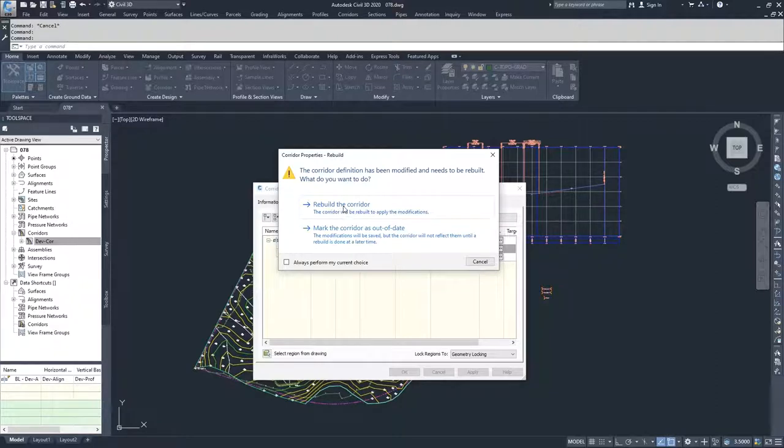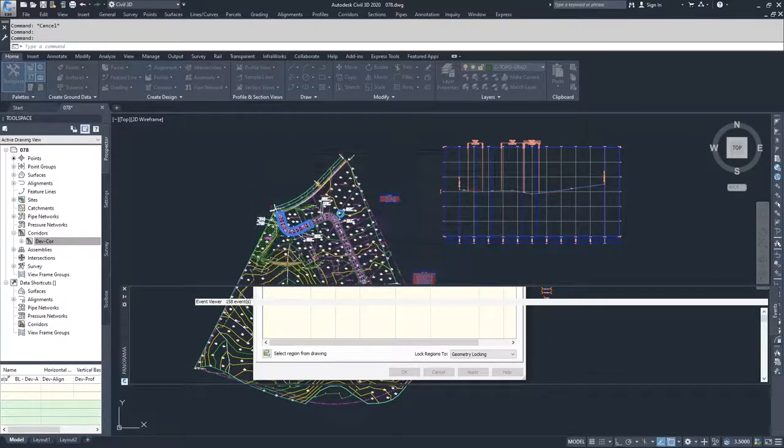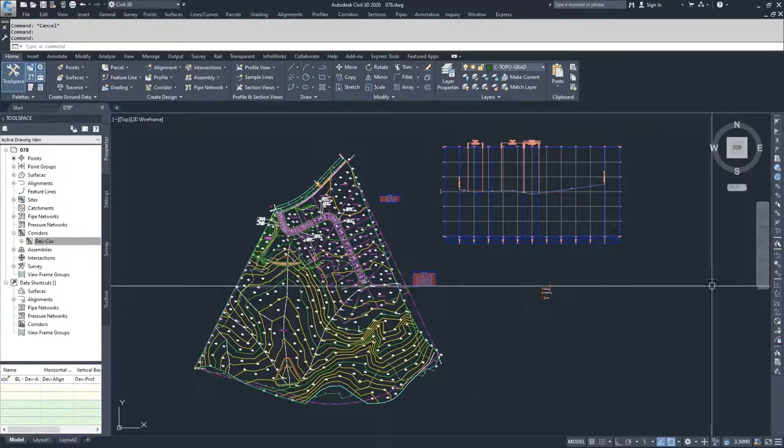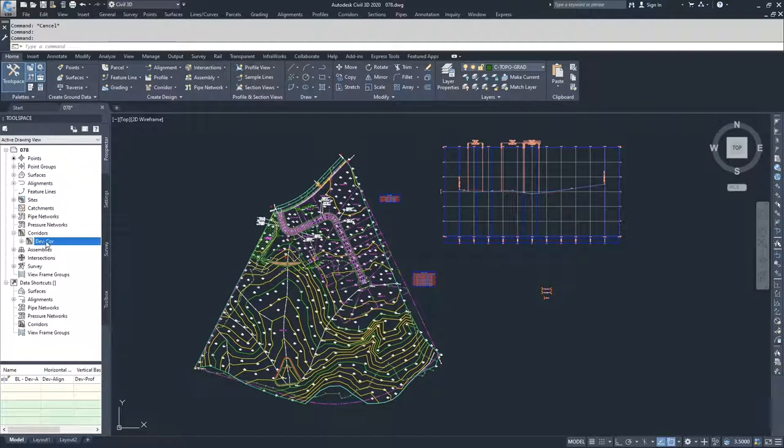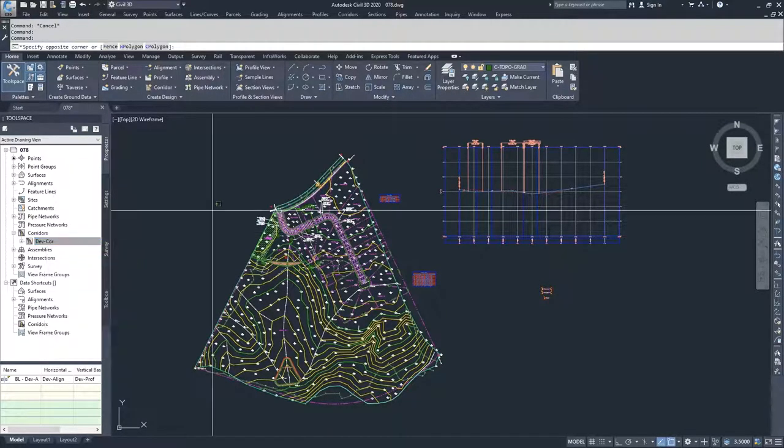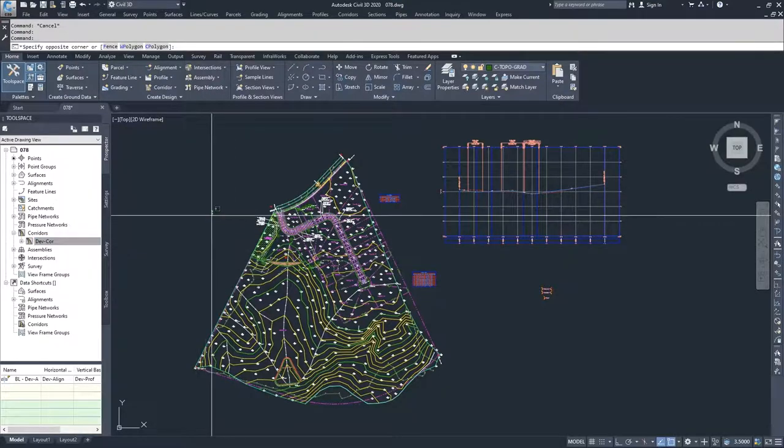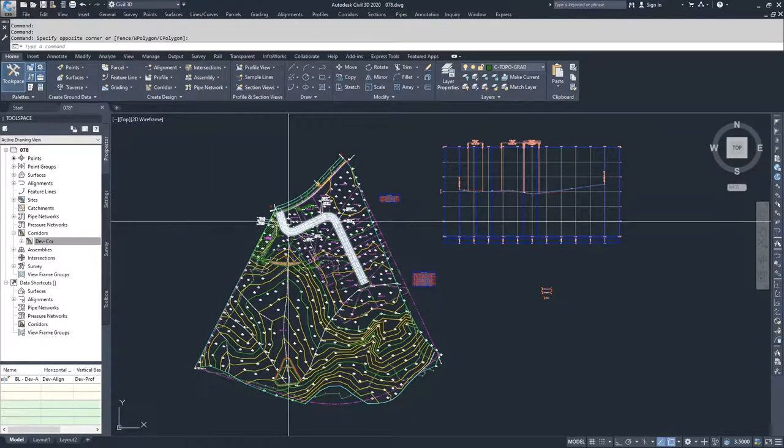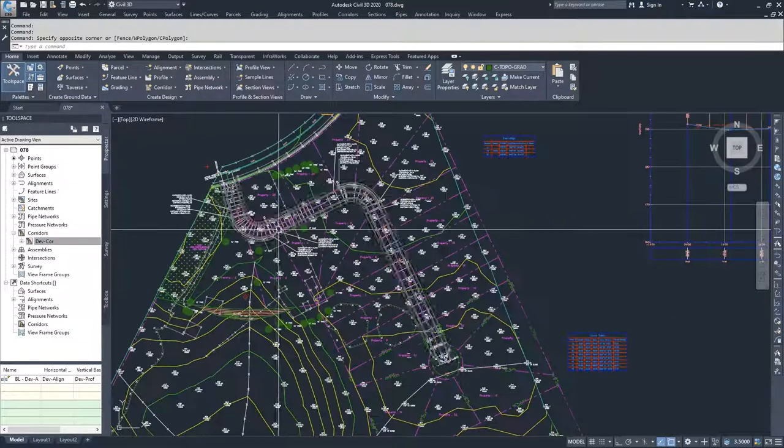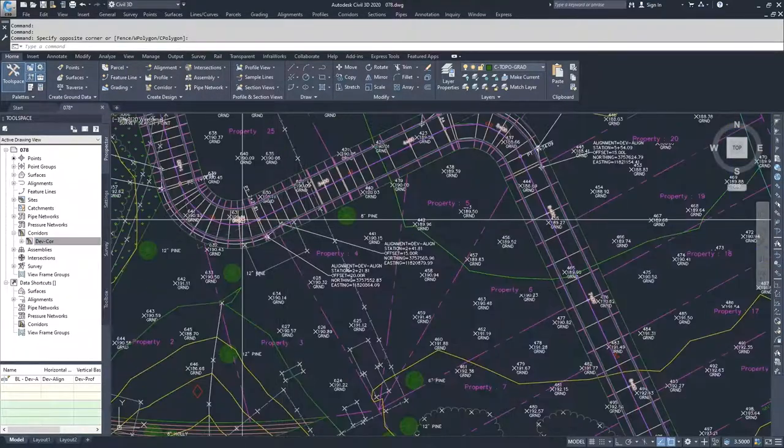If for some reason Civil 3D didn't give me that warning and didn't ask me to rebuild it, what I could do is go over to the corridor, right-click and choose rebuild. And what would end up happening is then my corridor would rebuild and it would be displayed properly.